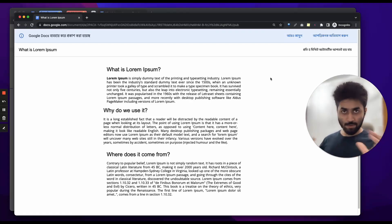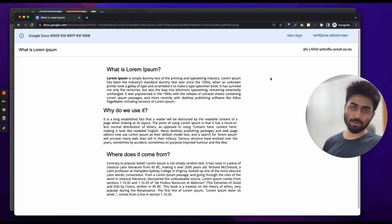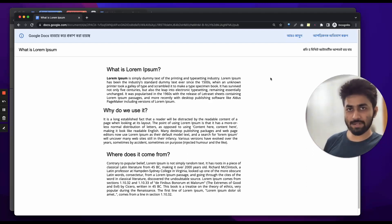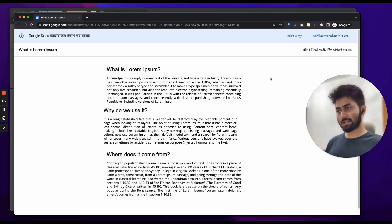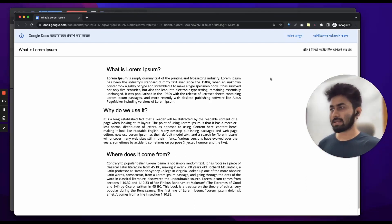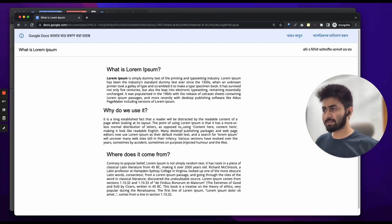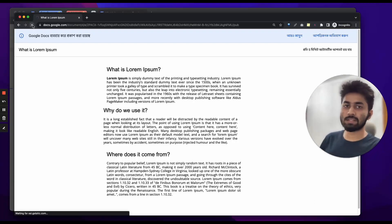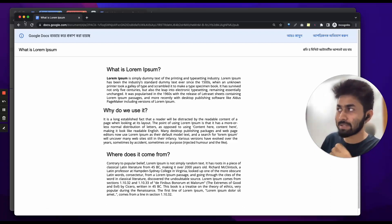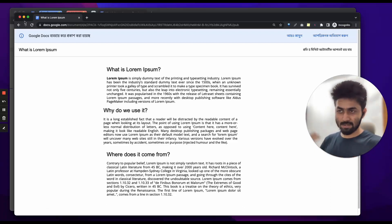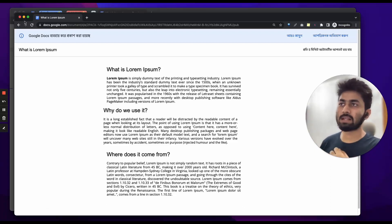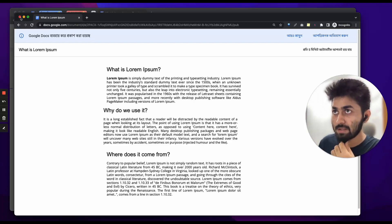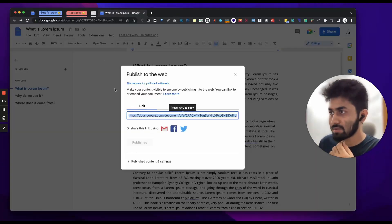What is this web format? After 5 minutes, it can automatically update. You can edit the document and the published version will show the edited version. You can paste it and after 5 minutes it will automatically update. This is quite good and quite useful.